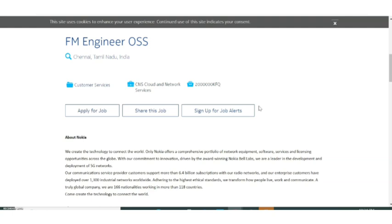Now talking about the selection process, this is a fresher recruitment. They are not asking any year of experience. There will be three stages of selection. First one is online test. In the online test you have to prepare aptitude, reasoning, all these areas. Along with that you have to cover the basics of networking also. This is a networking related job, so you have to prepare the networking area also.